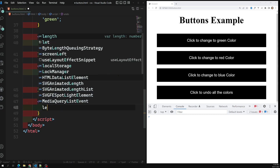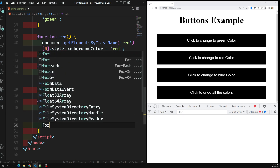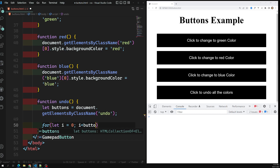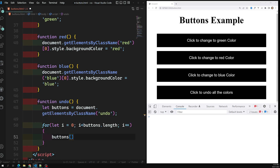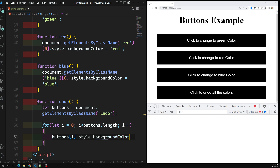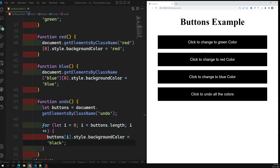Now let's implement the undo function properly. I'll declare: let buttons = document.getElementsByClassName('undo'). Then a for loop: for (let i = 0; i < buttons.length; i++), and inside: buttons[i].style.backgroundColor = 'black'. Now if I click green, red, and blue to change colors, and then click undo — everything changes back to black. That's how we use get elements by class name.